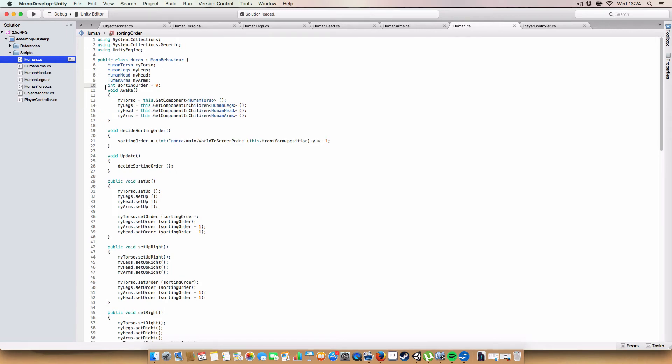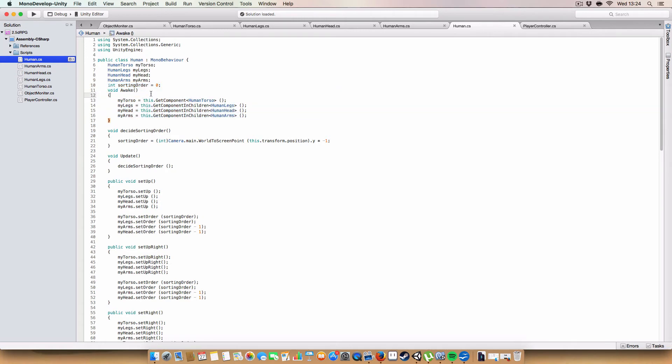And, we have a starting order as well, an integer, and we just get these all on awake. I'm storing the human on the torso object, because that acts as, like, the parent object of the sort of whole human thing. And then, all the legs, head, and arms are children objects, so we just get component in children rather than just get component.